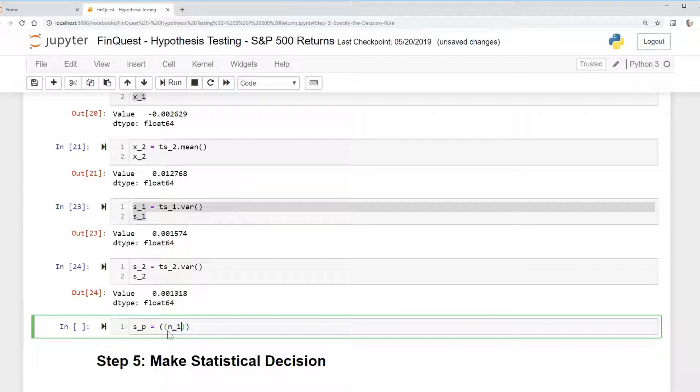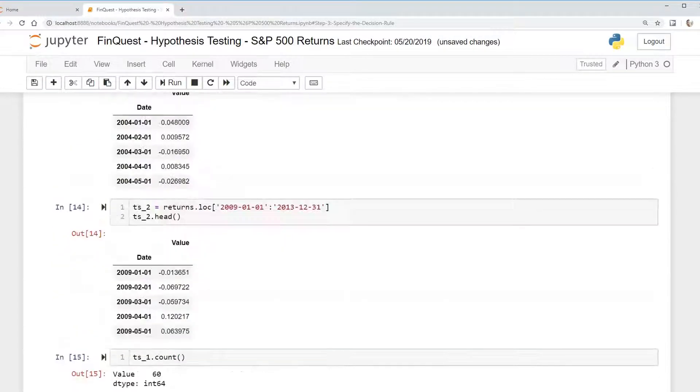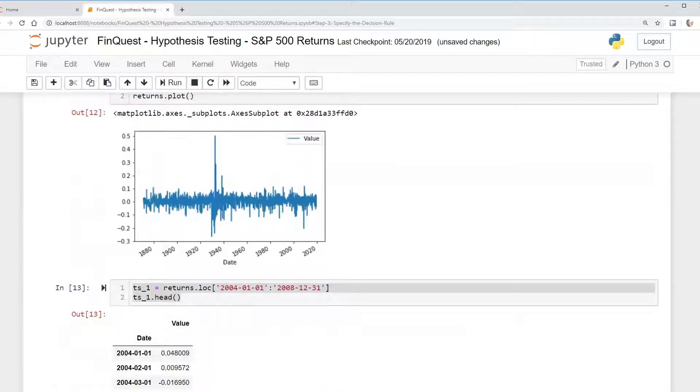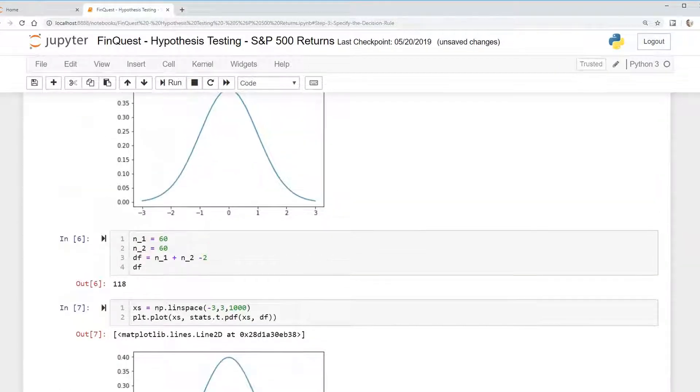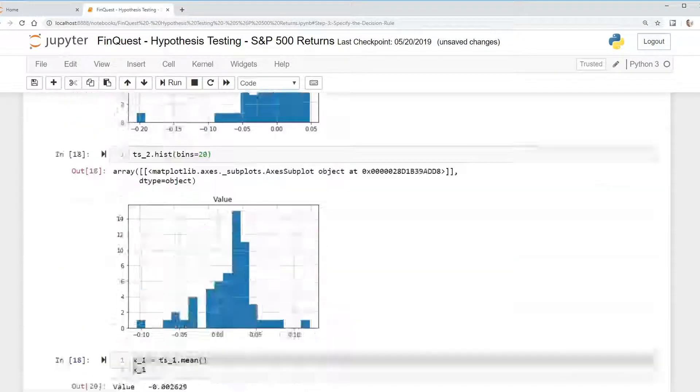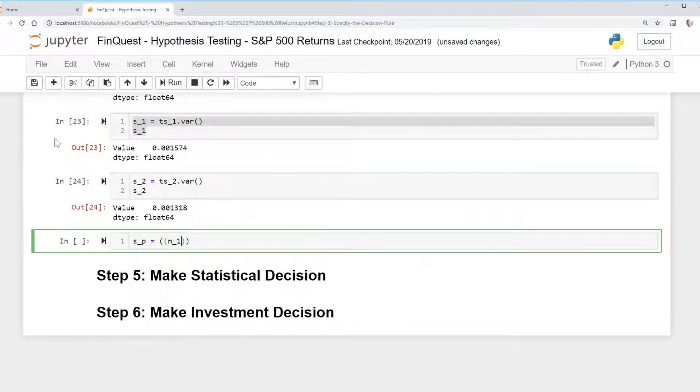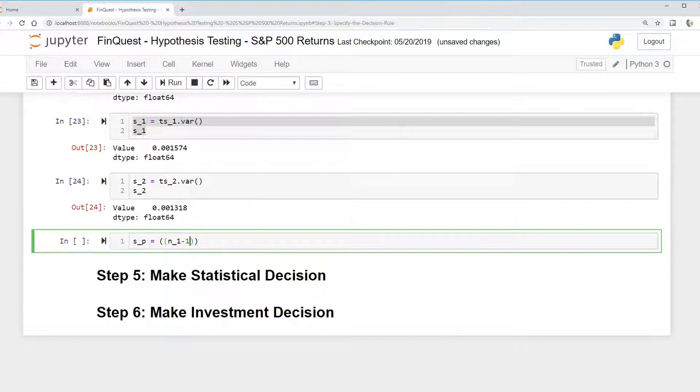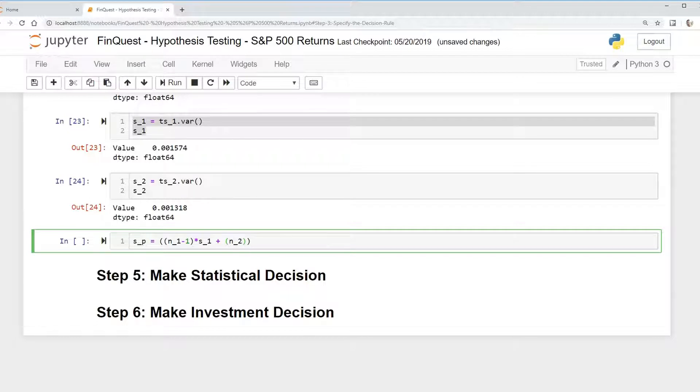And remember, we specified n1, or the number of observations, before in our last video. That was just 60 and 60. So we're going to say n1 minus 1, and I'm just calculating the pooled variance, multiplied by the variance of time series 1 plus, and I'll put this in another parentheses, n2, which is just the number of observations in time series 2.